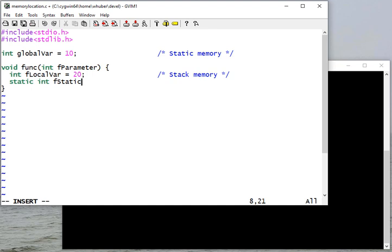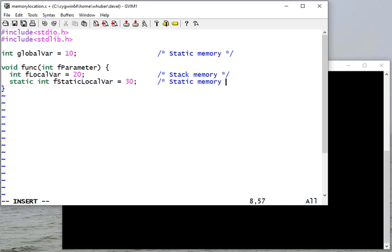And if I declare a static local variable, that'll get allocated in static memory because there's only going to be one copy of this variable in my program.